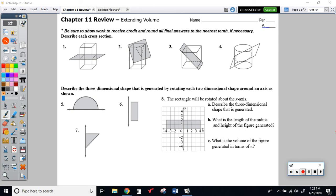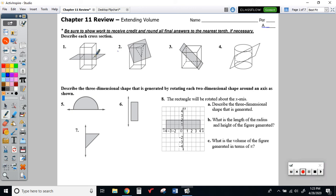Hello, geometry students. Welcome to the Chapter 11 review, Extending Volume. This is going to cover 11.1 to 11.4 in our textbook. This review is covering those particular lessons, so let's jump right into it. Let's take a look at number one.